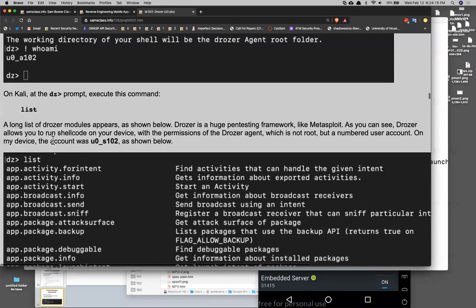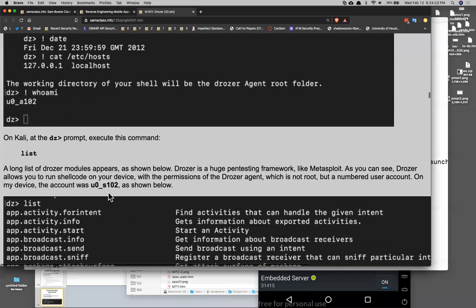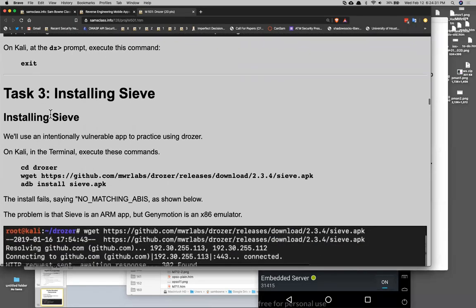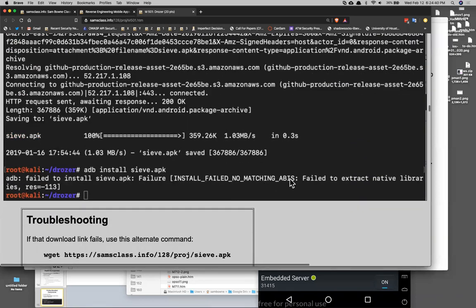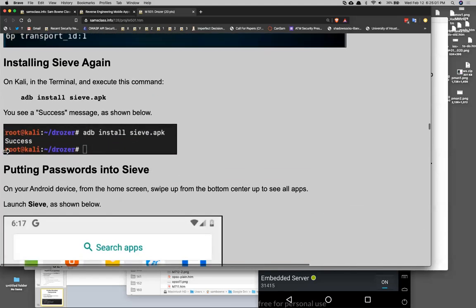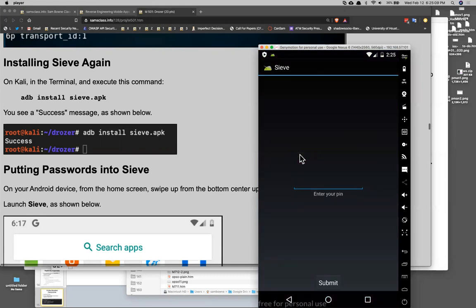If I do 'list' from the Drozer prompt, I see all the Drozer modules. Now I install SIEVE — same process, ADB install it. When you first install it, it will fail saying 'no matching ABIs' — that's when you try to put ARM code on a phone that only speaks x86. You have to put on the ARM translation library to let ARM code run on x86. When you get the right library, SIEVE will install successfully. SIEVE is a deliberately vulnerable app — it's a password manager where you set a 16-character password and a PIN to store your passwords, supposedly secure but actually not.